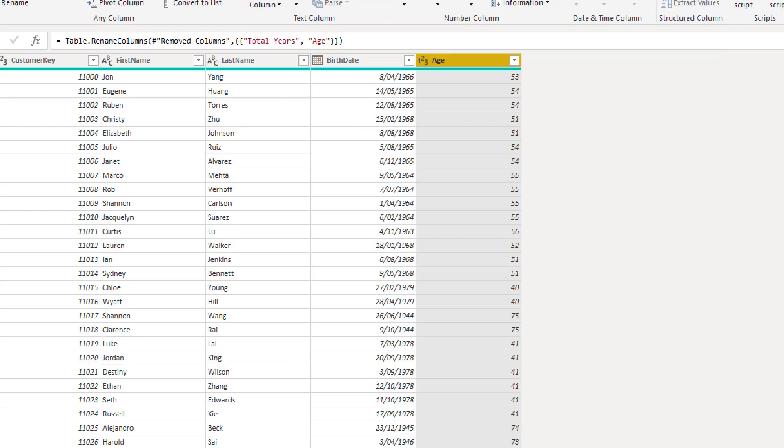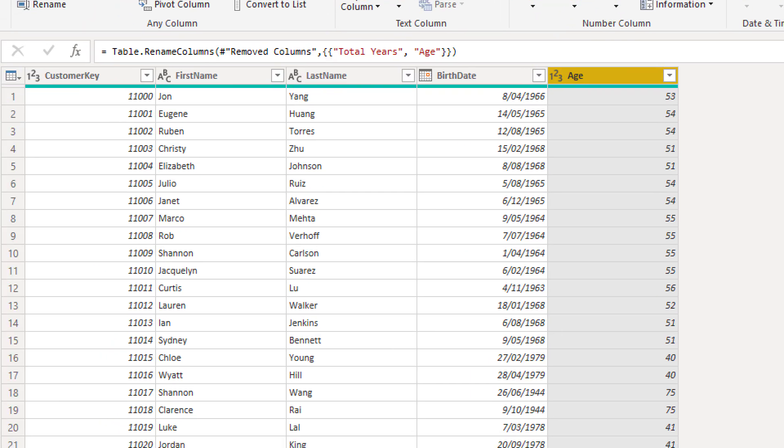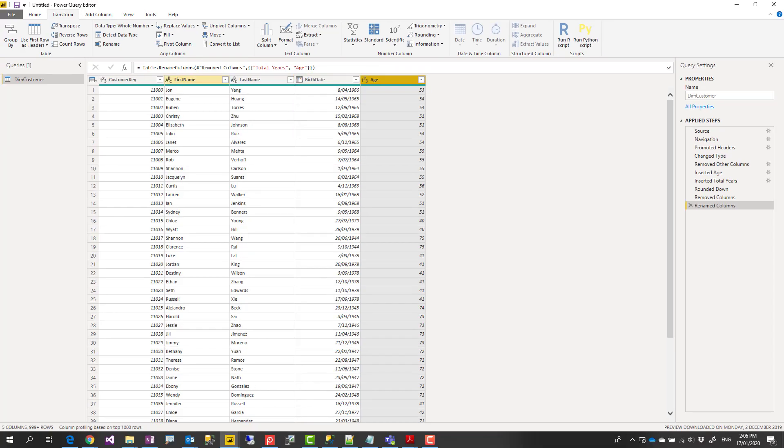So here you go. We have an age column calculated very simply from the birth date column. This way of calculation is pre-calculated through Power Query at the time of refreshing your data. Whenever your data set refreshes, this calculation happens again, always compares it with the date and time of the refresh.